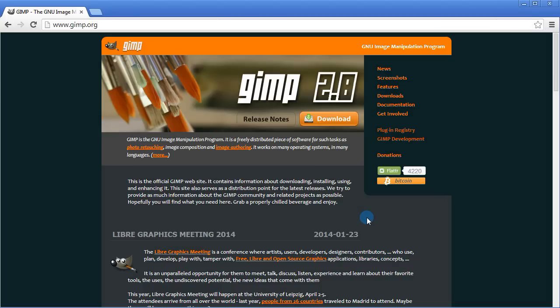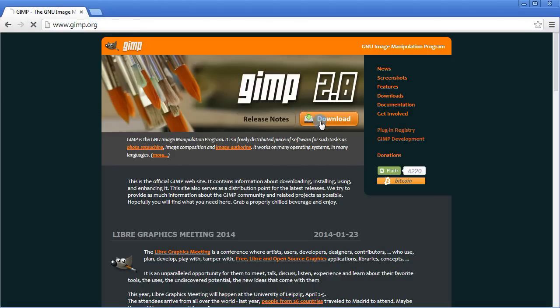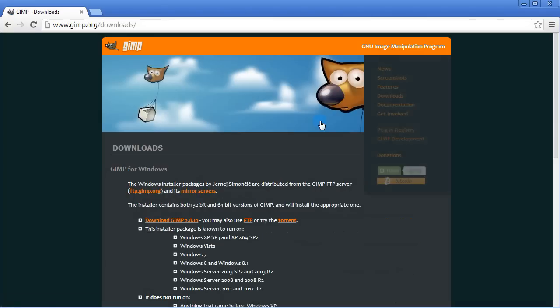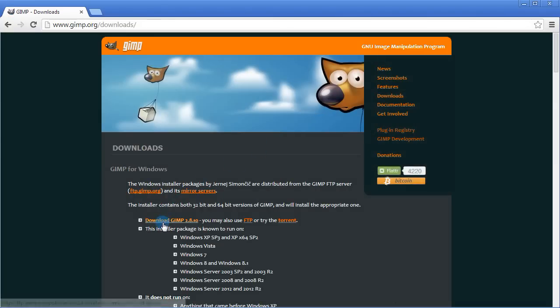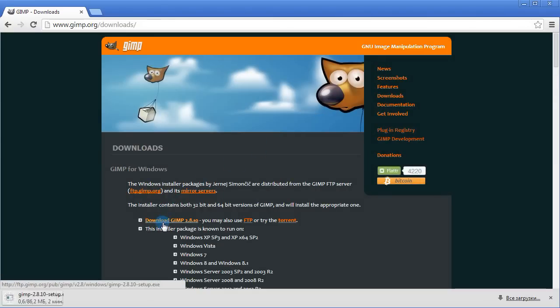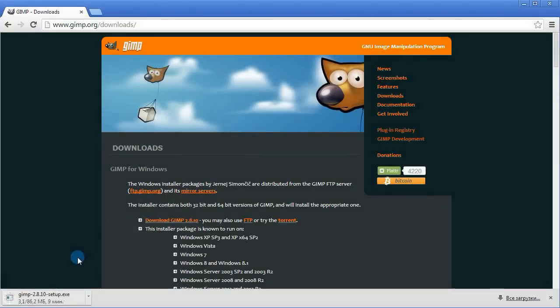First we gotta go to the official website and get the program. Go to www.gimp.org, click download and then select a link over here. The download process has started. Wait for a few seconds and then install the program.